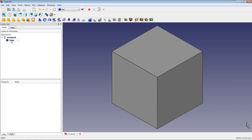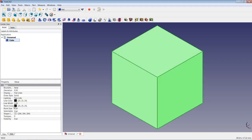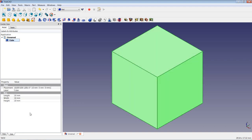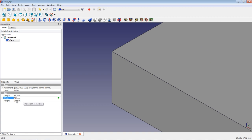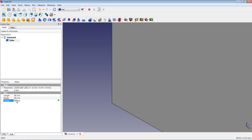If I highlight the cube in the tree view and switch to the Data tab, it tells me that the standard cube has 10 mm length, 10 mm width, and 10 mm height. We are going to change these values by clicking inside this box, and we will change the length to 90 mm, and also change the other two values to 90 mm.